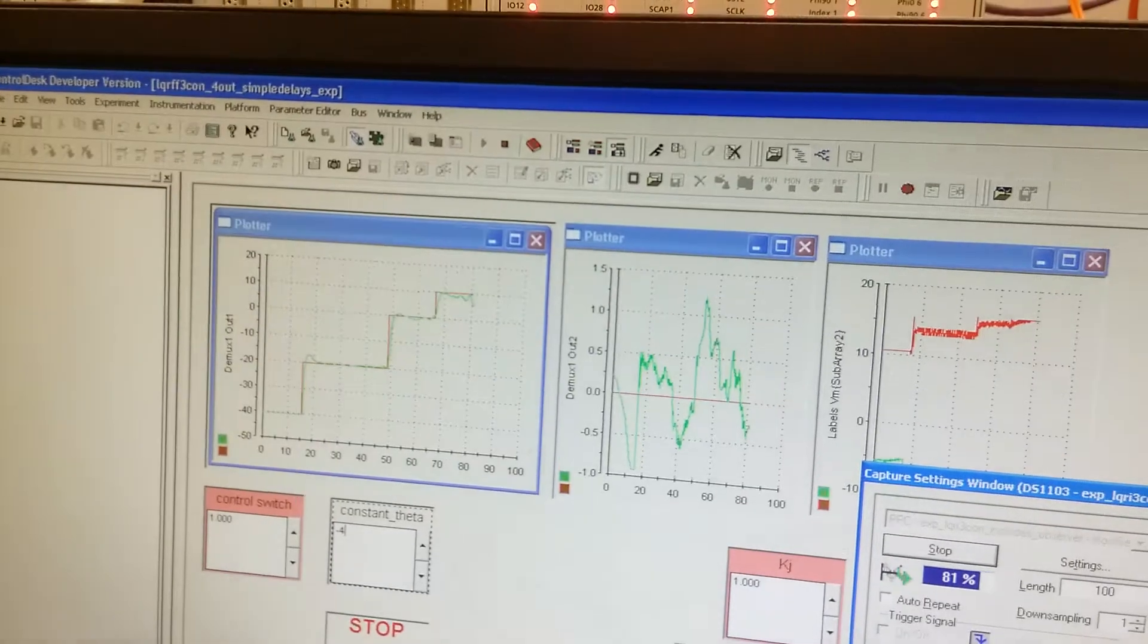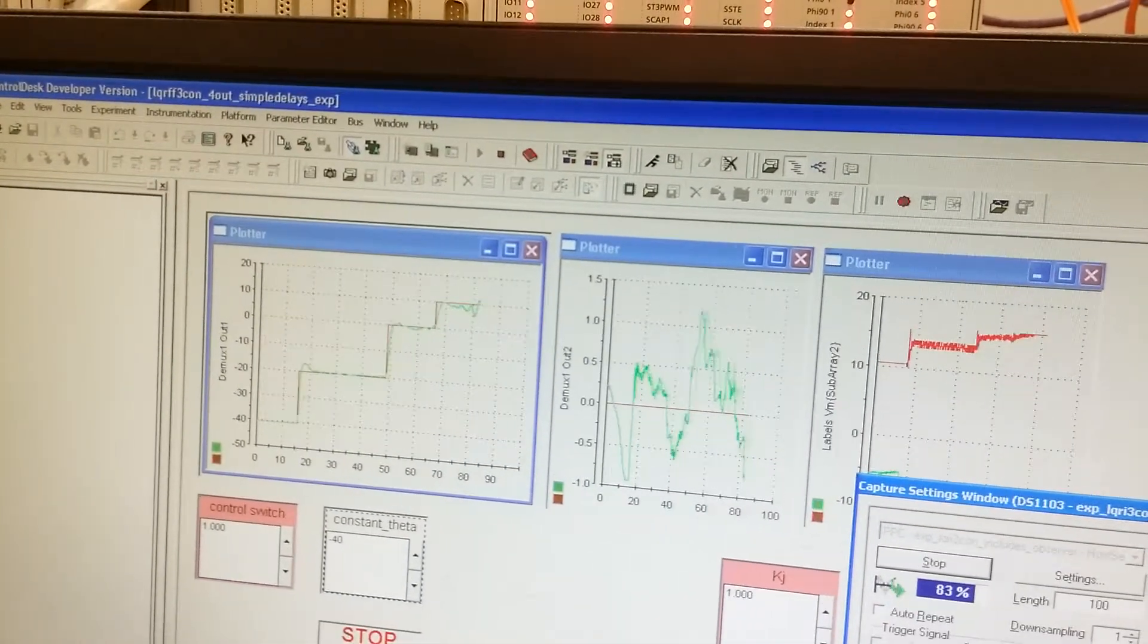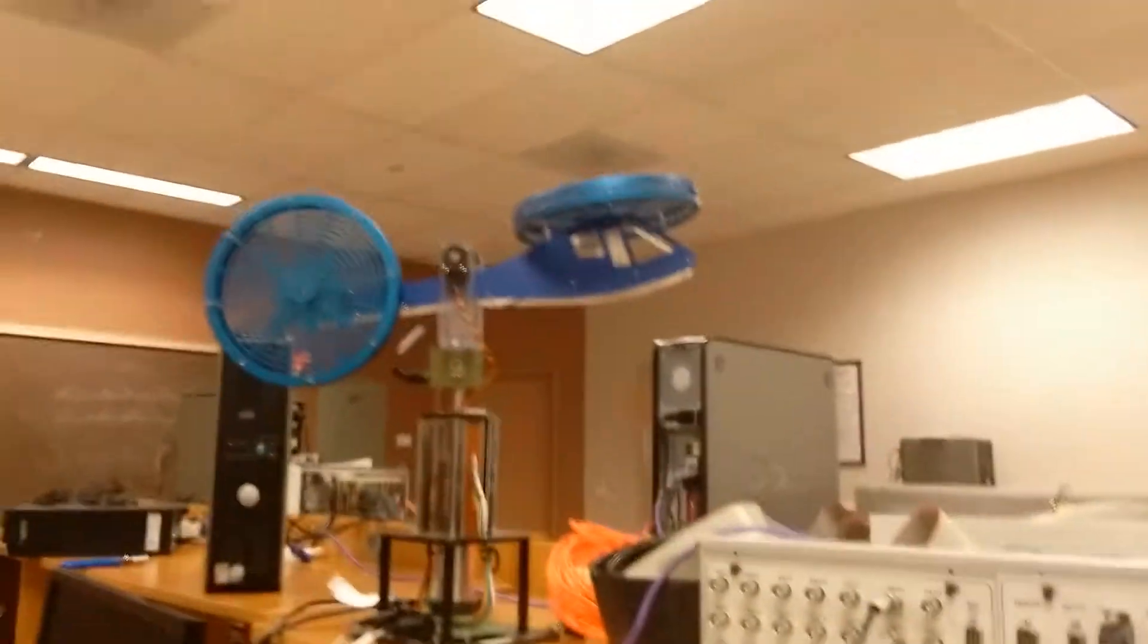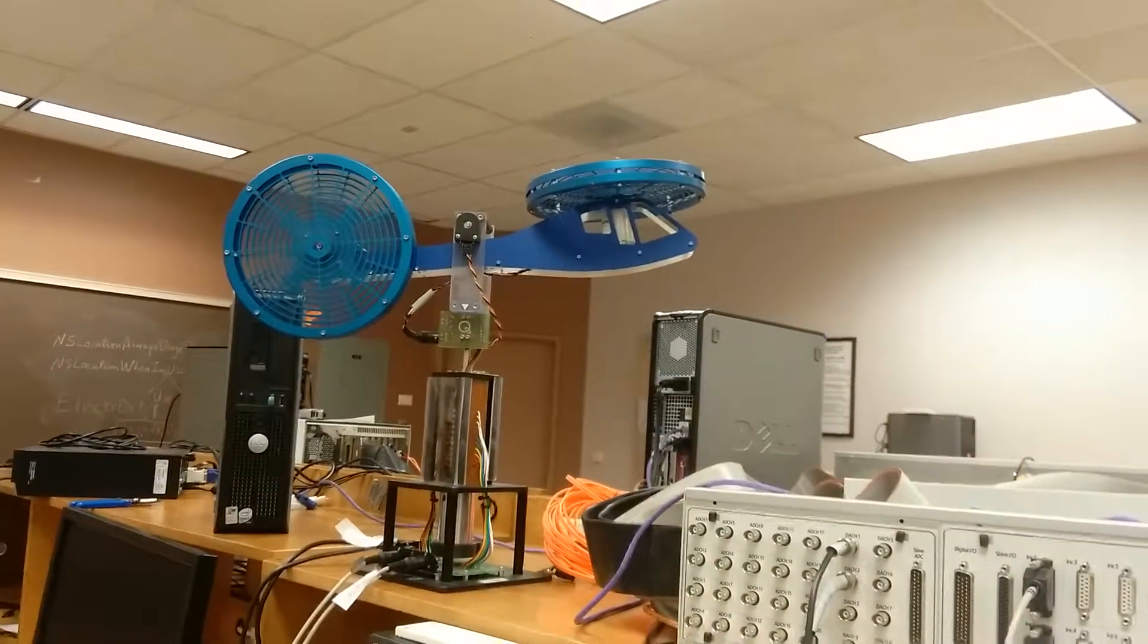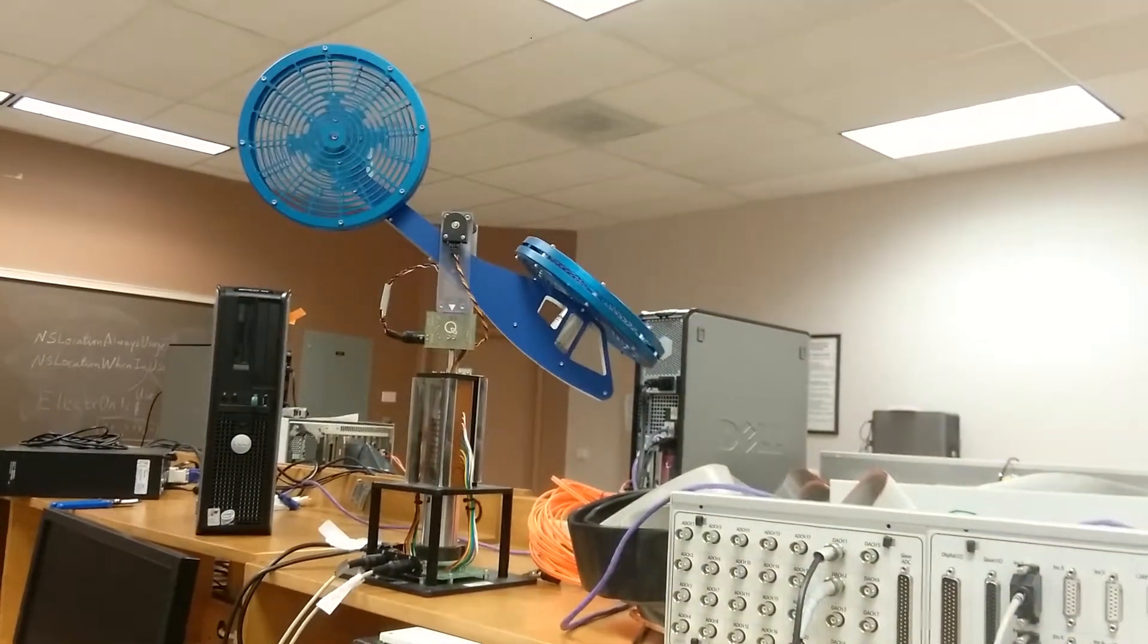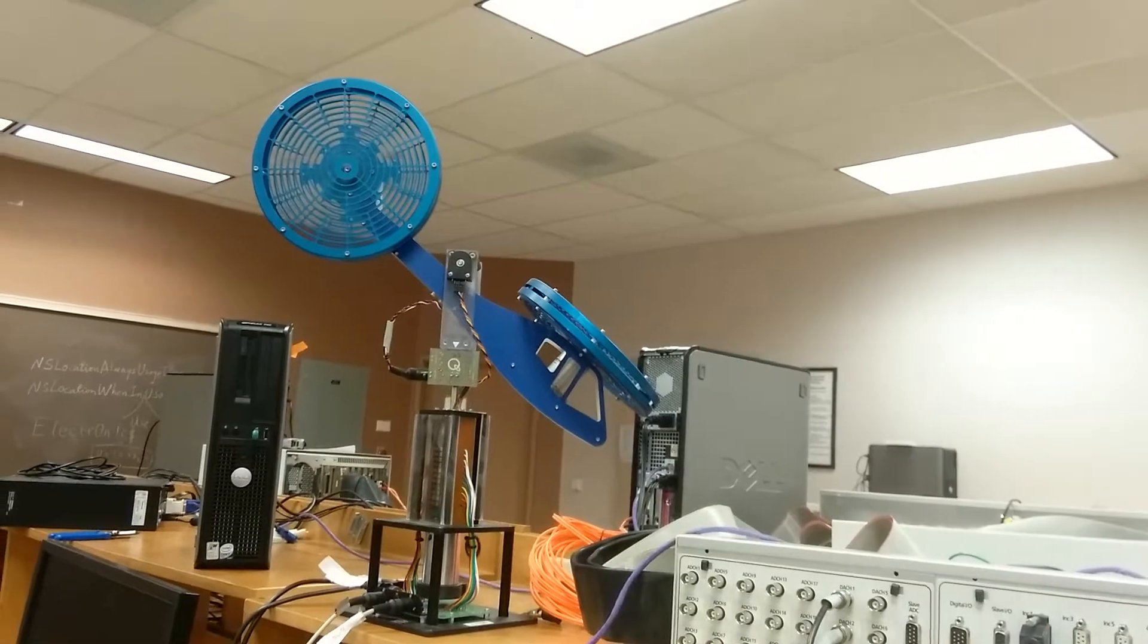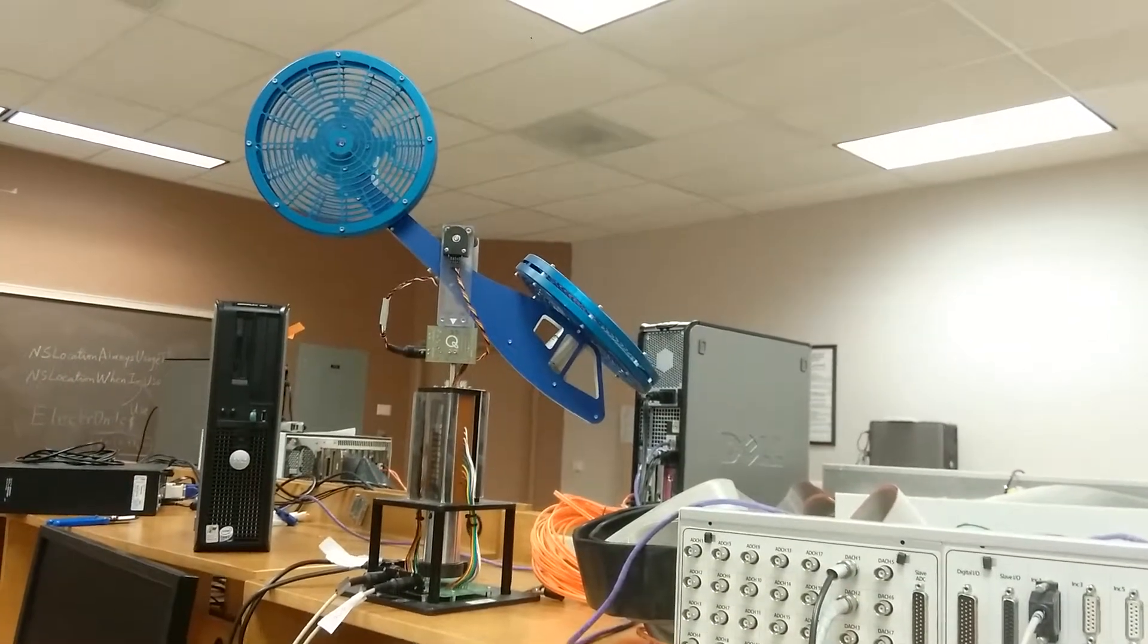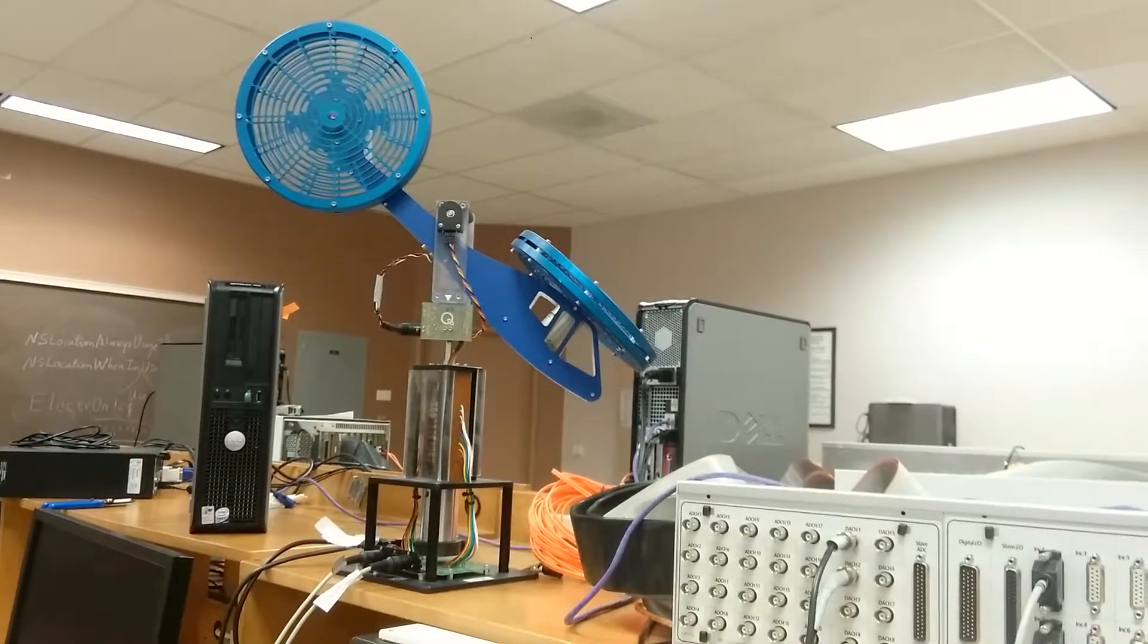We can set it back to the default value, negative 40.5. And hit enter button. And then, we can see the helicopter angle changed to the default value.